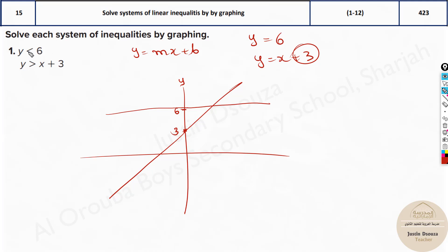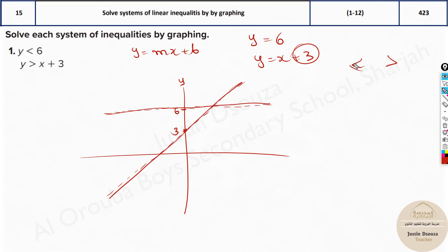Now look here — it's less than and greater than. Whenever you have less than or greater than in inequalities, you have to draw dotted lines. So remember, your final answers must have dotted lines. If it was less than or equal to, or greater than or equal to, it would be straight lines; whereas less than or greater than gives dotted lines.